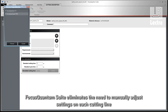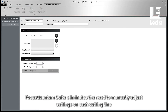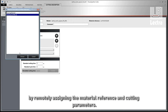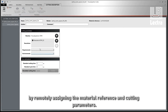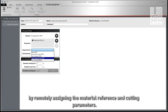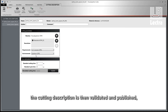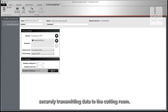Focus Quantum Suite eliminates the need to manually adjust settings on each cutting line by remotely assigning the material reference and cutting parameters. Using accurate cutting time simulation, the cutting description is then validated and published, securely transmitting data to the cutting room.